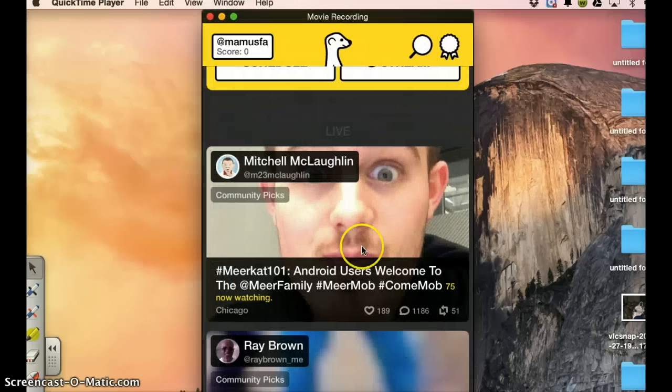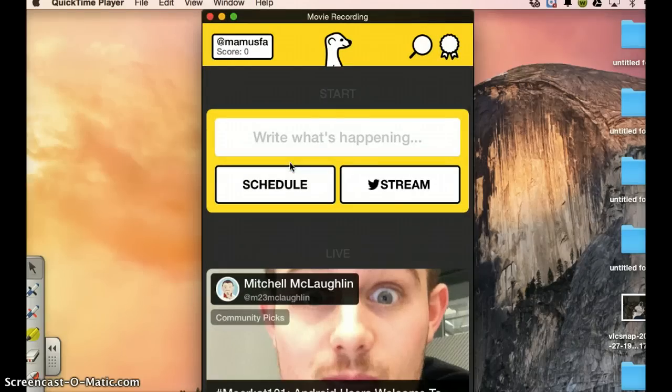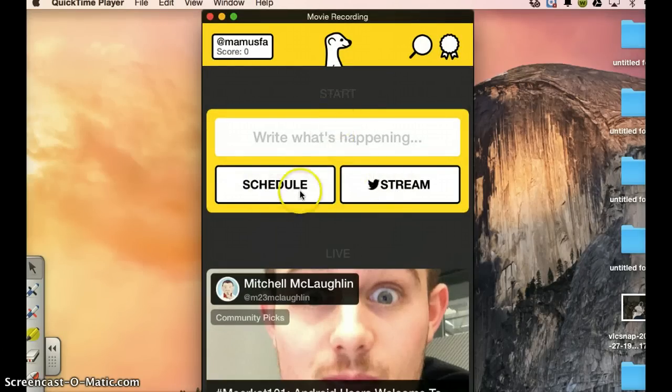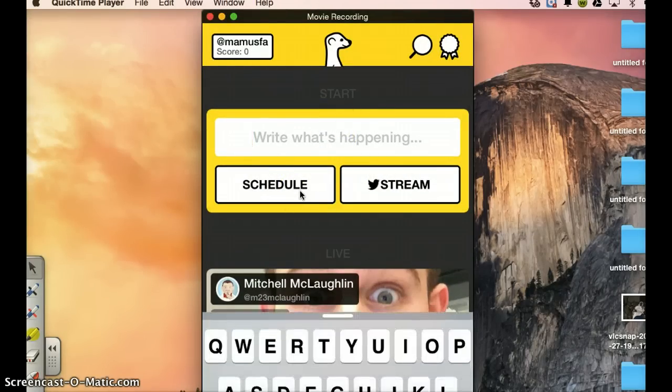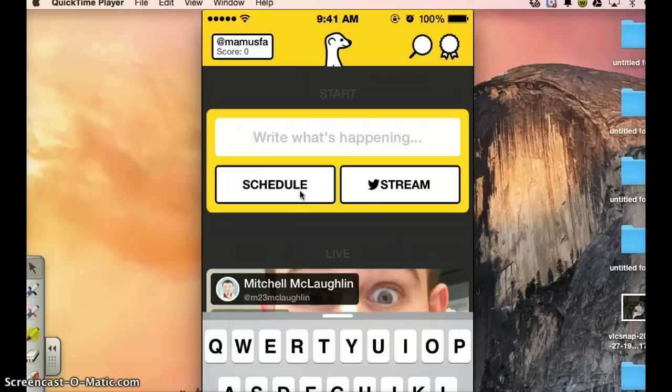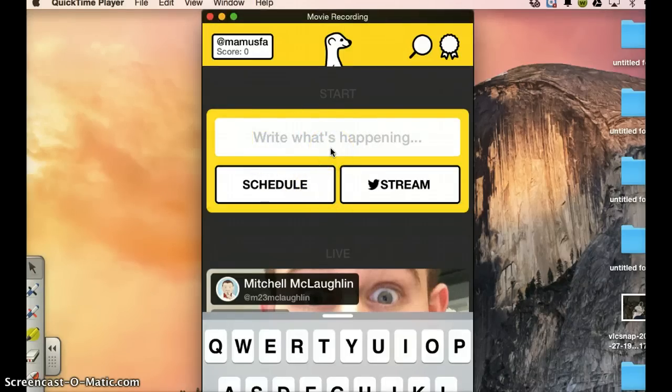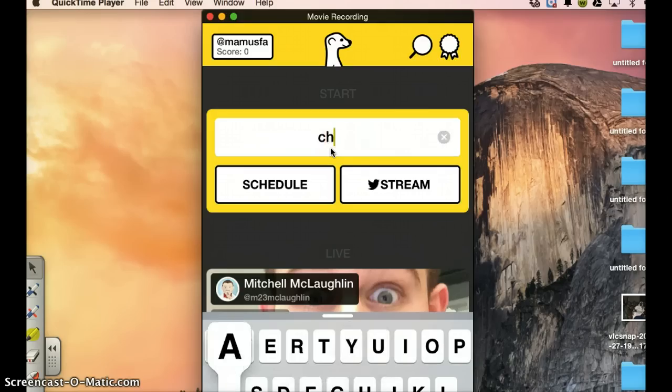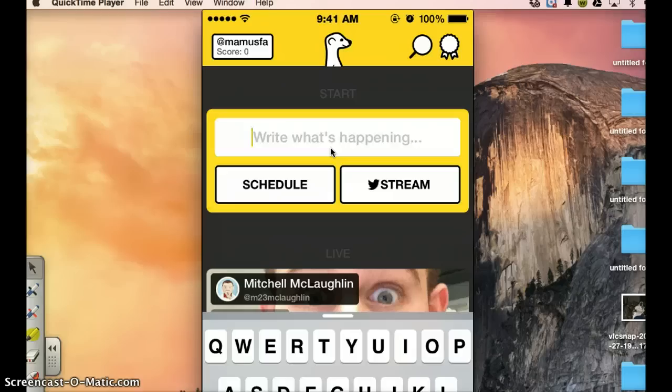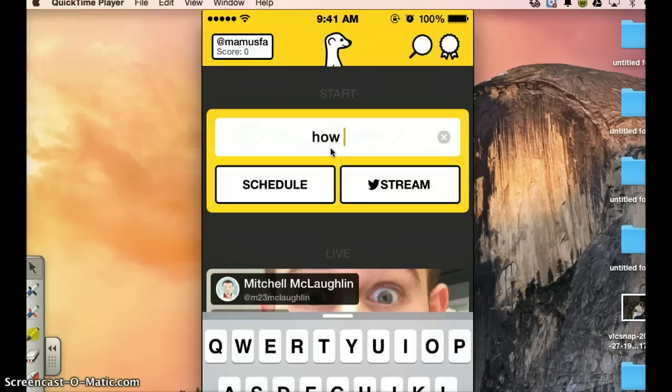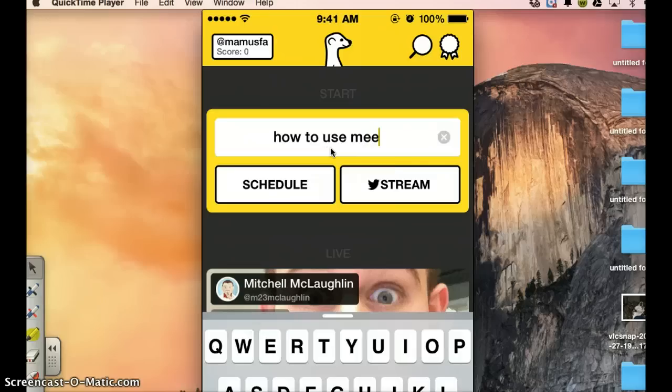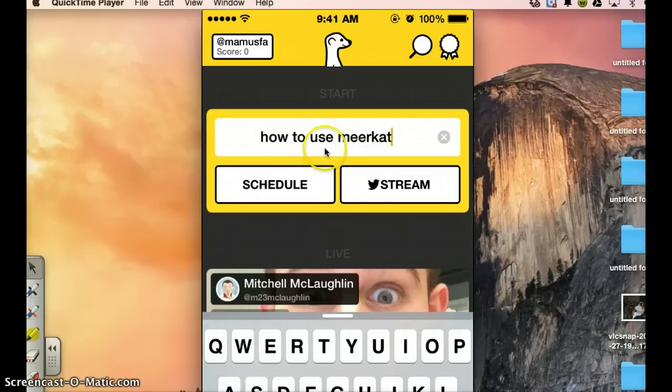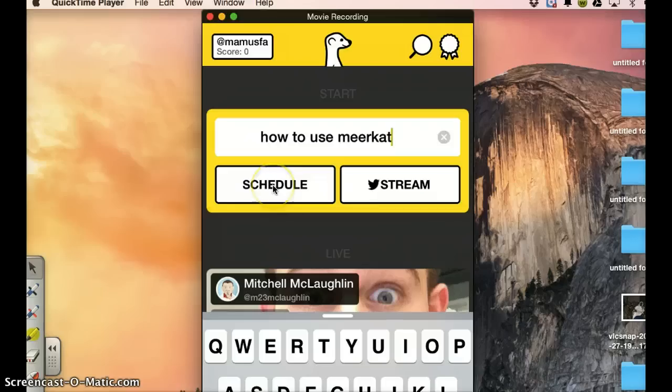So now here, these are the stream if you want to stream. And here if you want to schedule your stream. Let's try schedule. When you type schedule for instance here, what is happening now? You give your streaming a title. Chatting with friends or how to use Meerkat. How to use Meerkat.